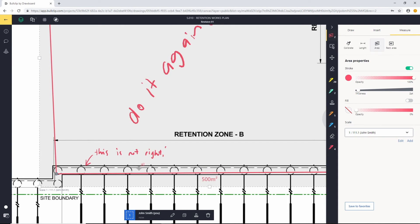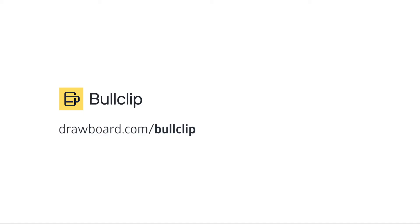So really easy — setting scales and using them on the measurement tools. I encourage everybody to use the measurement tools, and if you need any help, please head to our website and read our documentation, or reach out to us at support@bullclip.com. Thank you.